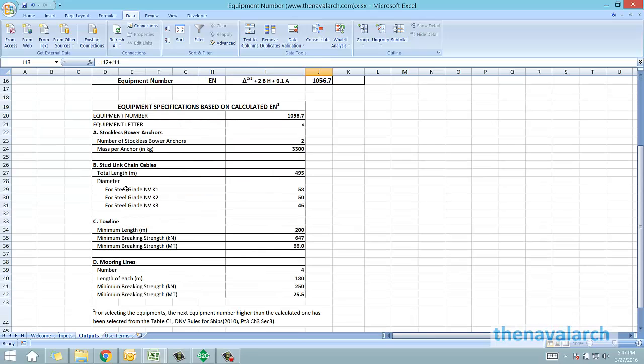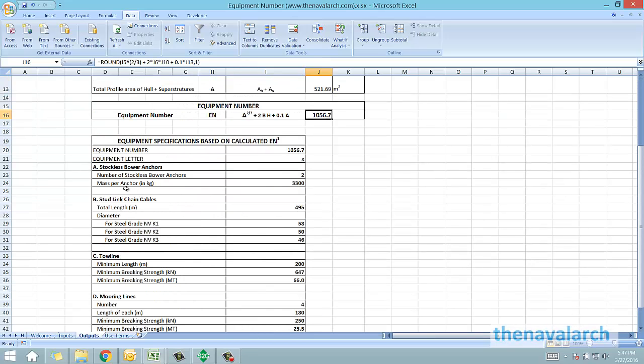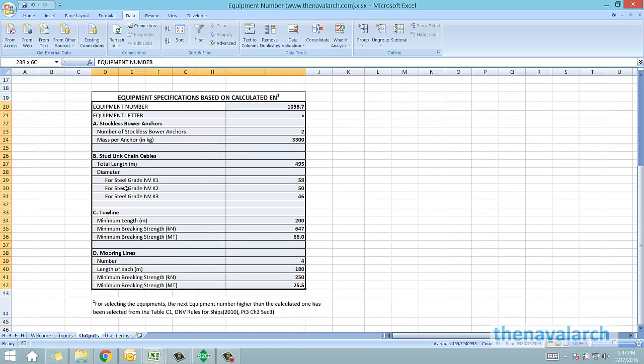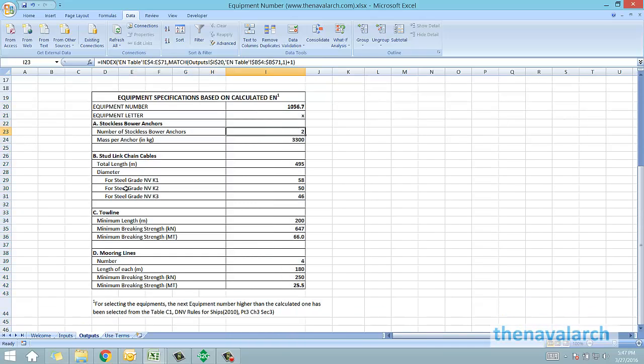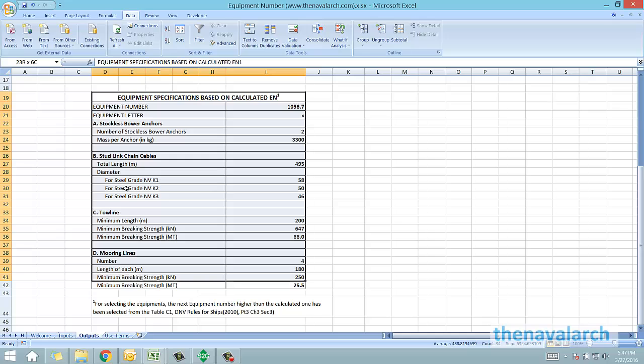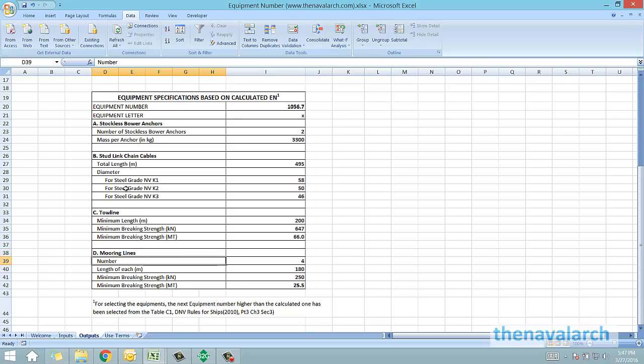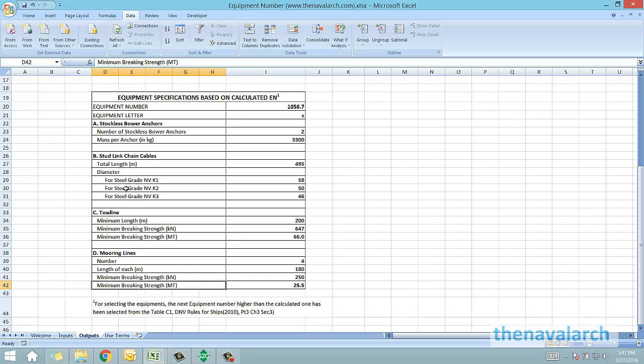From this equipment number, the minimum specification of the equipments required is recommended by this spreadsheet in this particular table. The equipment letter, the number of stockless anchors, mass per anchor, the stud link chain cable specification, the tow line specification and the specifications of the mooring lines like the minimum number of mooring lines, the length of mooring lines and their minimum braking strength, all these are recommended by the spreadsheet.